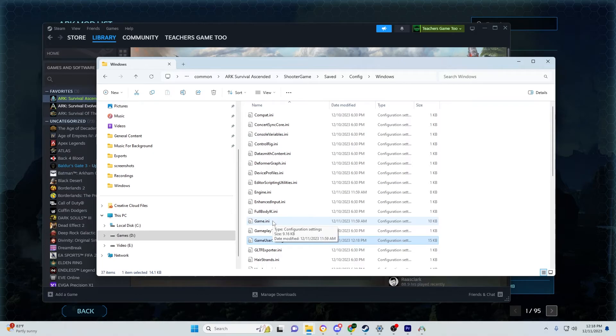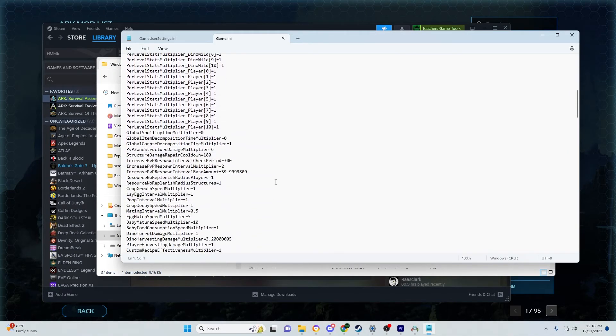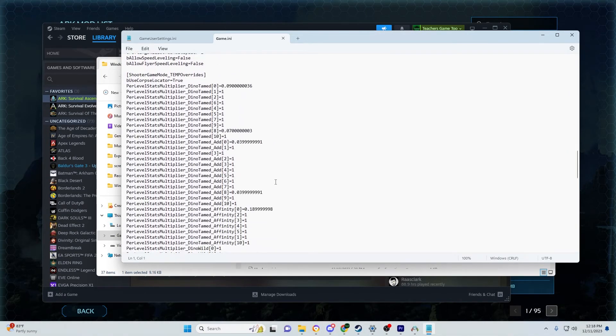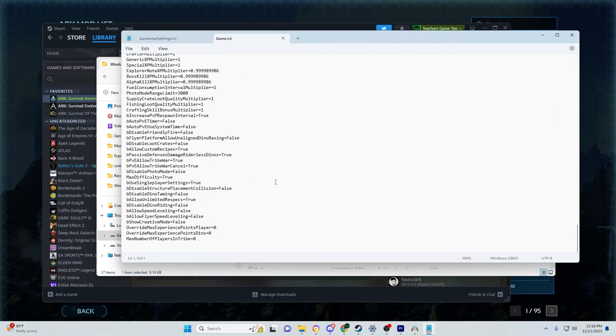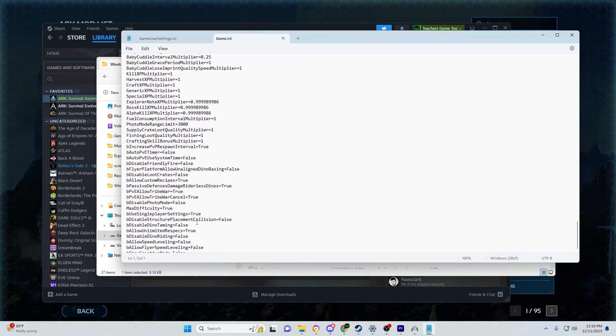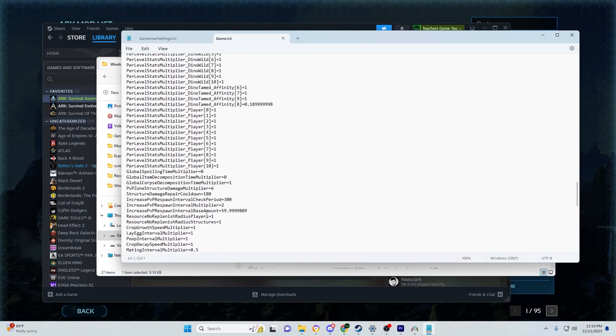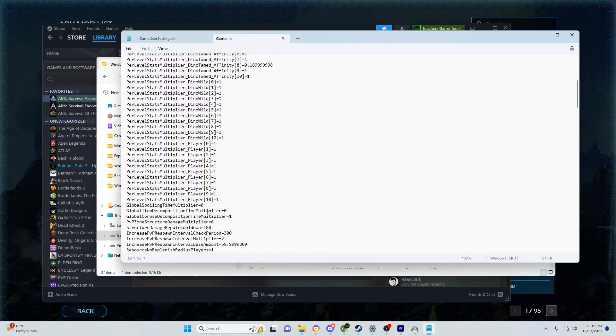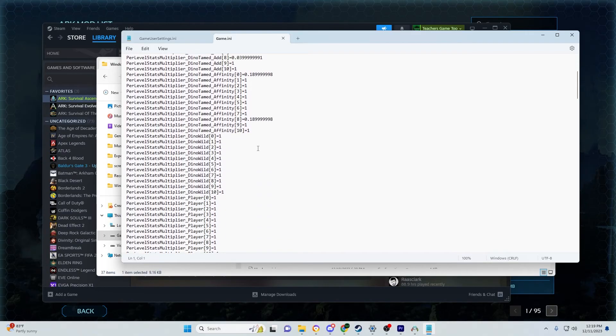You can do the same thing with your game INI settings. Opening the game INI lets you tinker with all these individual settings, which is very useful. Sometimes on server clusters you need to add these settings, so be aware of that.